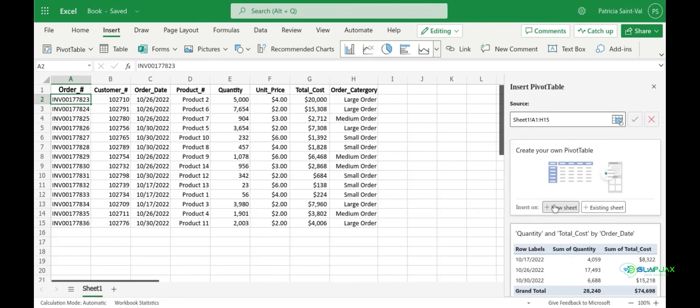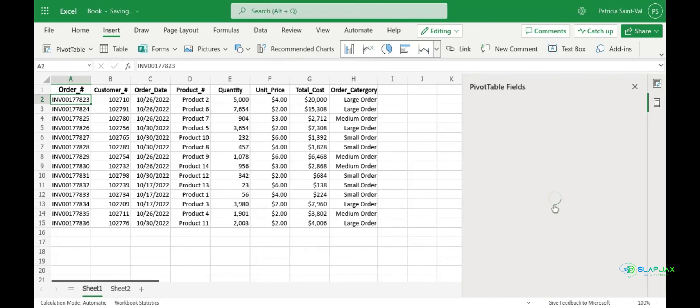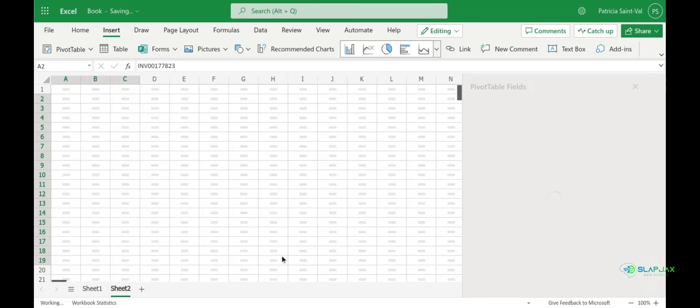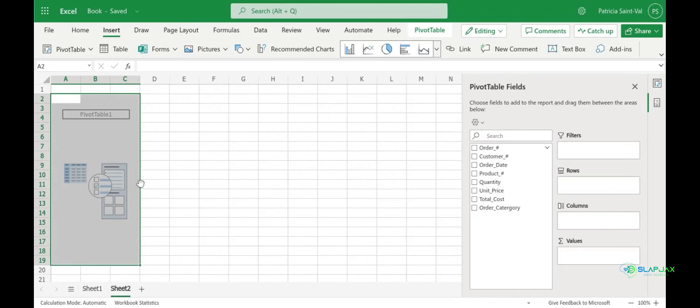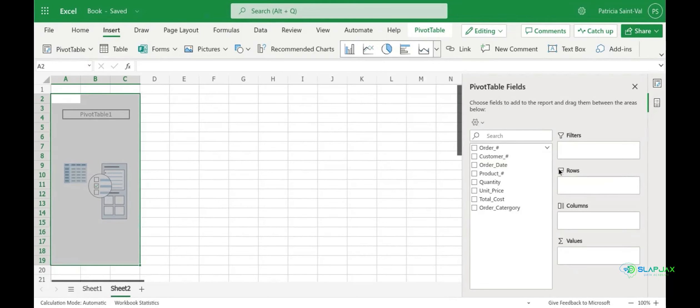So you're going to click new sheet and on the left you're going to see an empty pivot table. This is where your data will be summarized and on the right you will see pivot table fields. These different pivot table fields are filters, rows, columns and values.